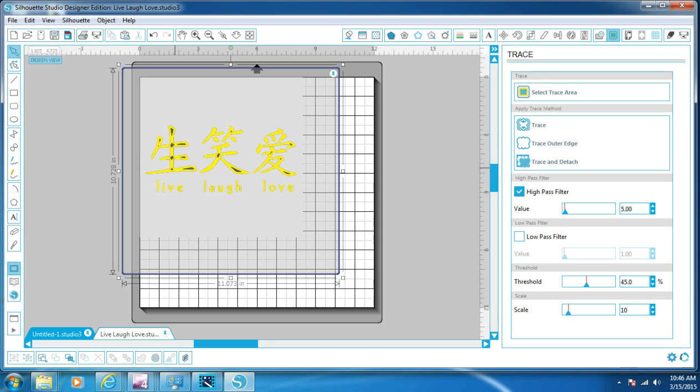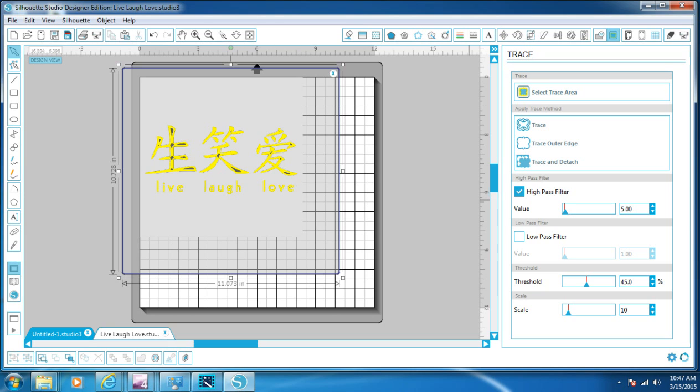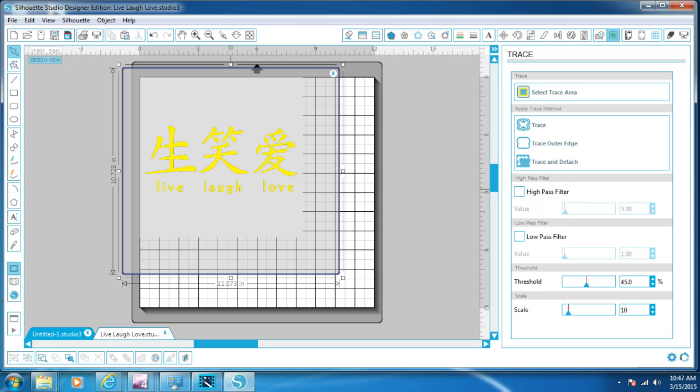And then the part that's yellow is what's going to trace. And if you see the black, see the black in this image, if I trace that like it was, those black spots would trace as well and we don't want that. So what we need to do is we need to go over to the right, halfway down the column there, it says High Pass. We want to uncheck the High Pass and then it fills it all in yellow and that's what we want.